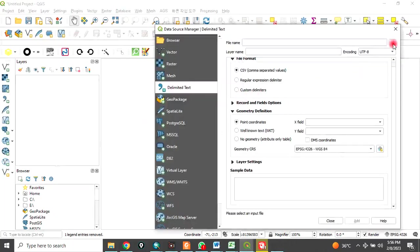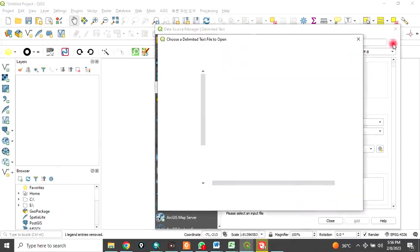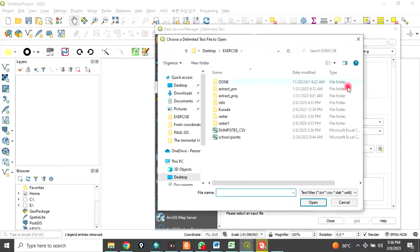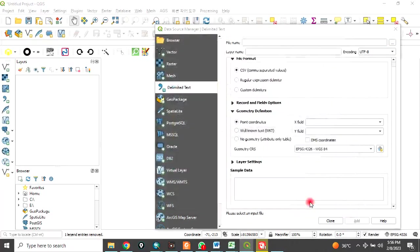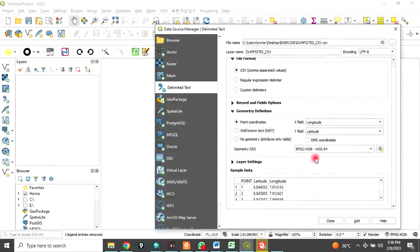Then navigate to the folder where the CSV file is. In this case, it's in my exercise folder on desktop. It's dump sites. Click on that and click open. When you click open, make sure you check CSV, comma separated values.